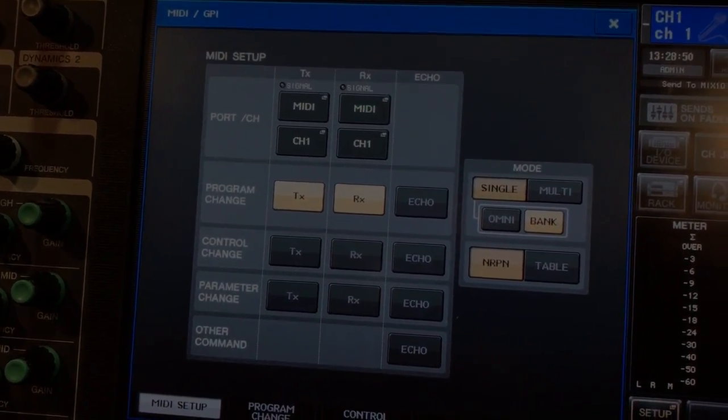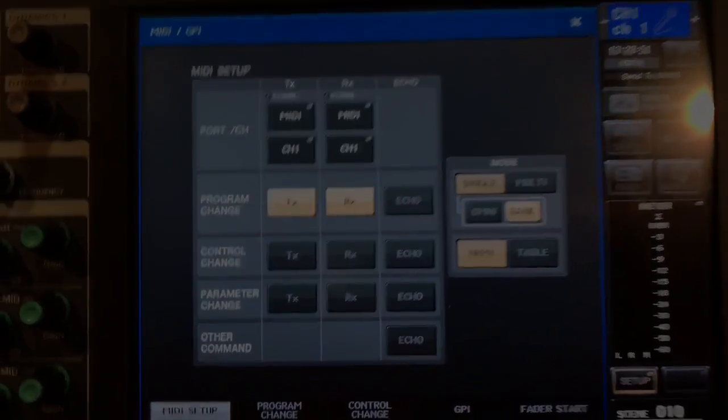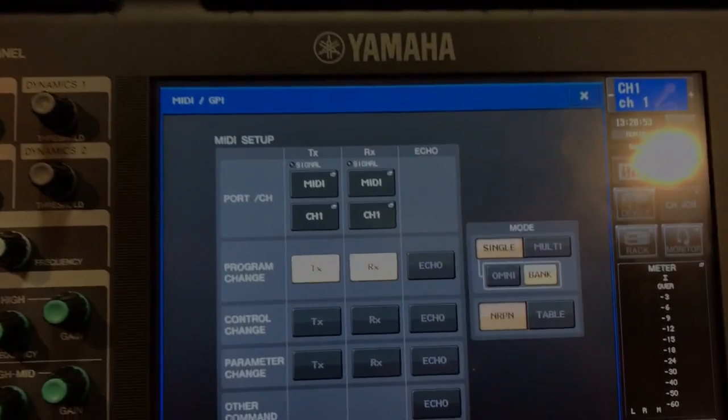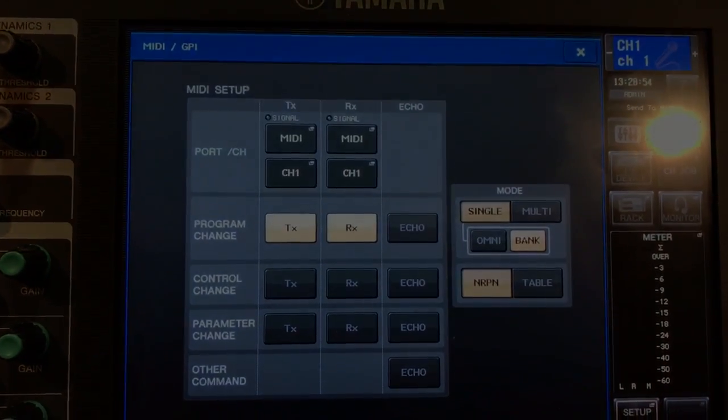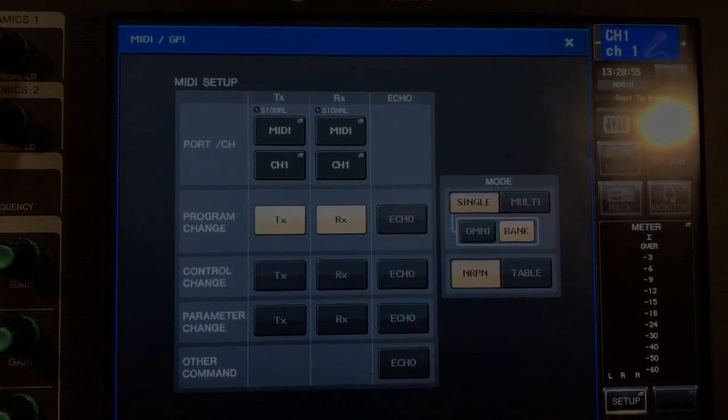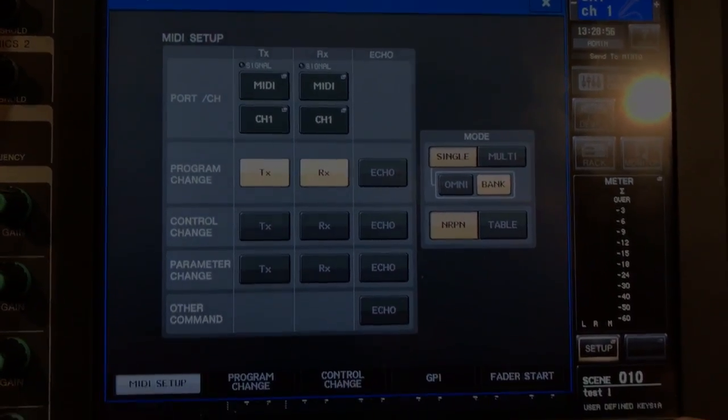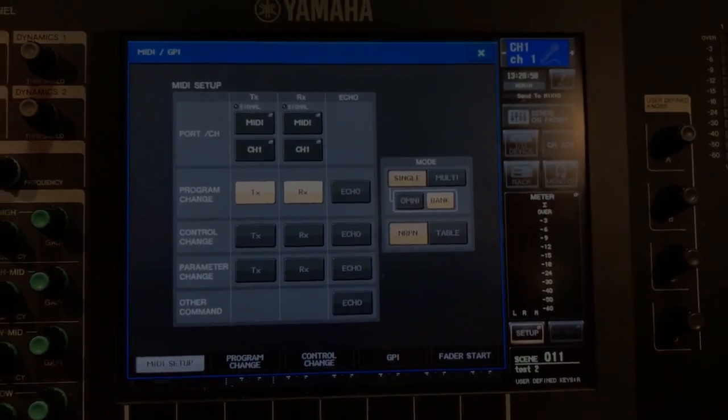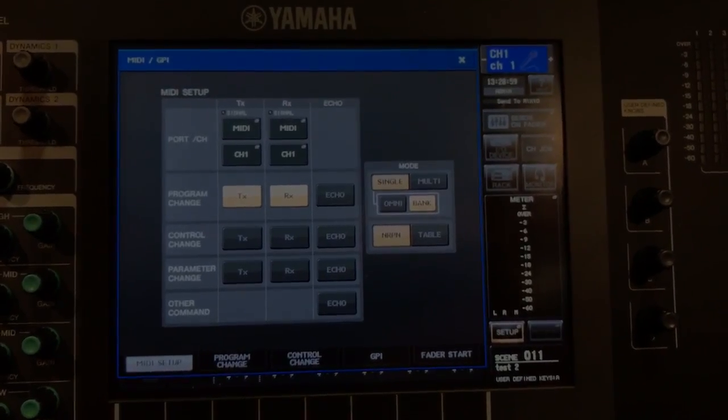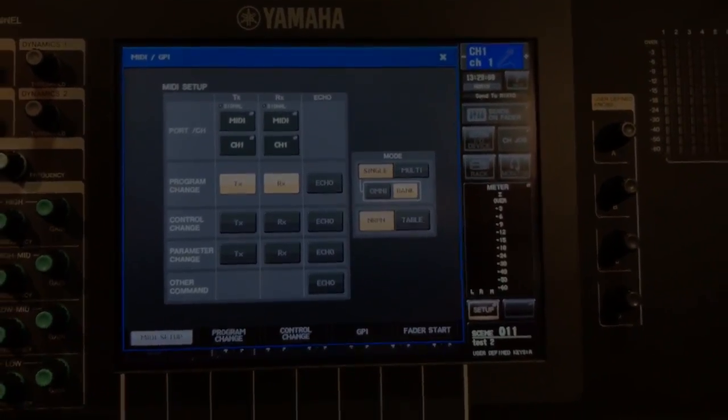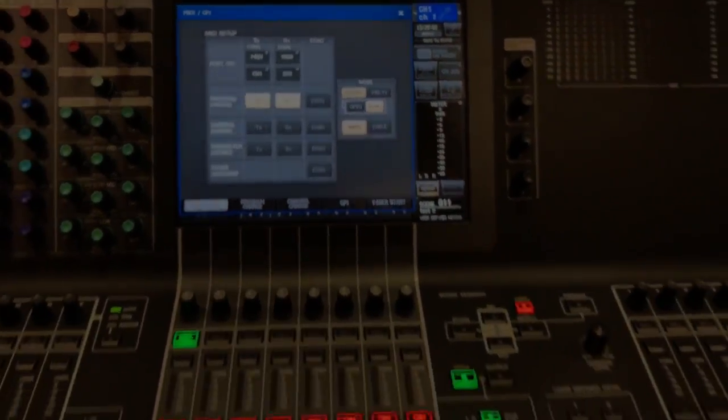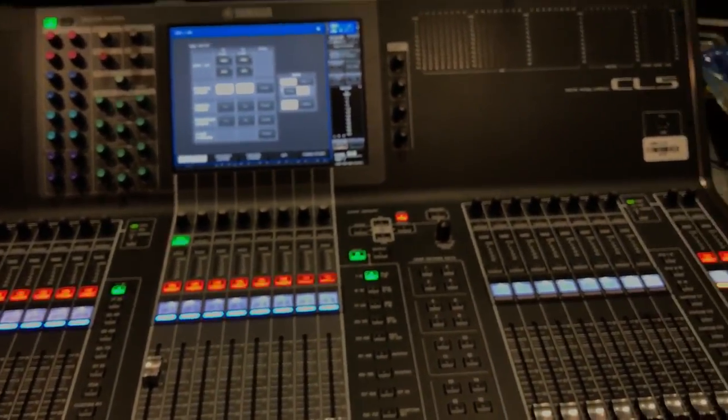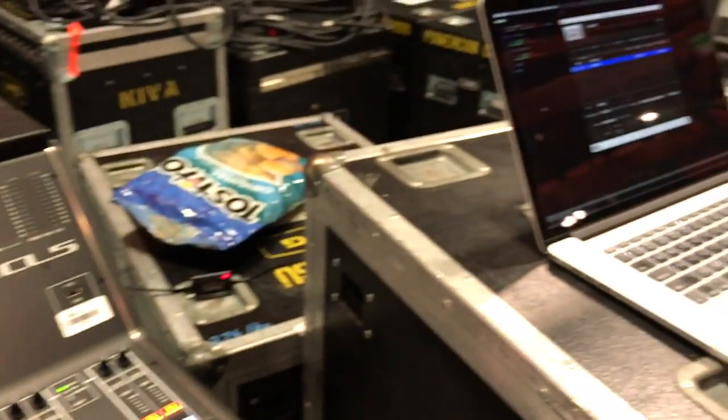So if we leave that there, I can recall scene 11. And go ahead and give it a show that it's done here. And I hit go on QLab and it recalled to that correct scene. So that's all easy.